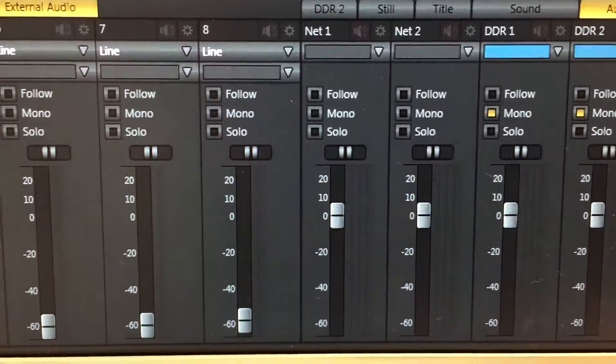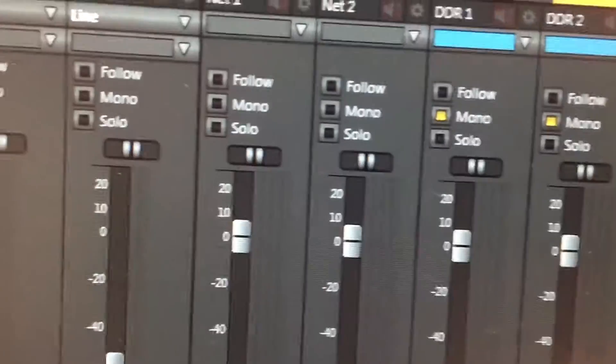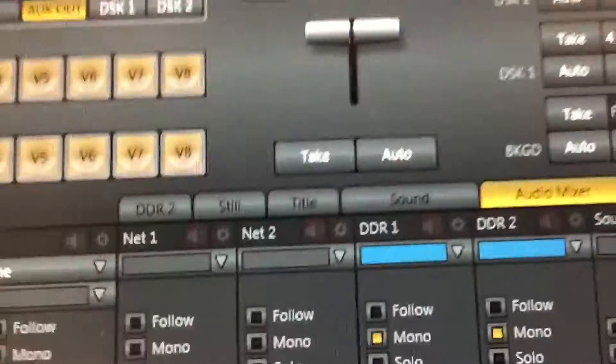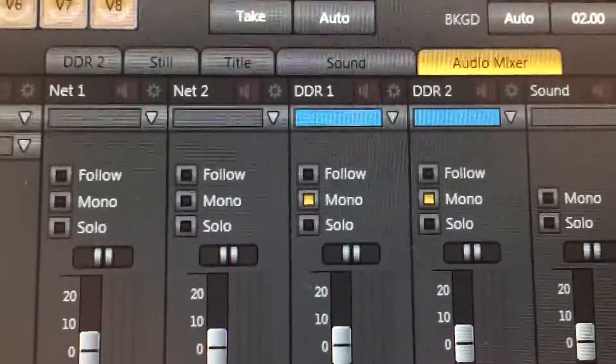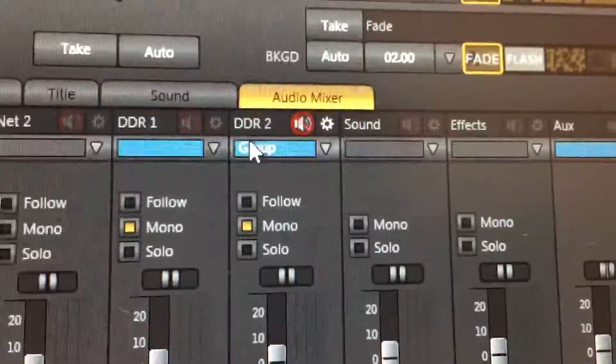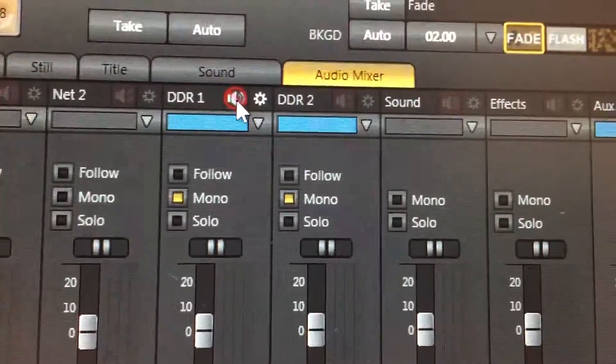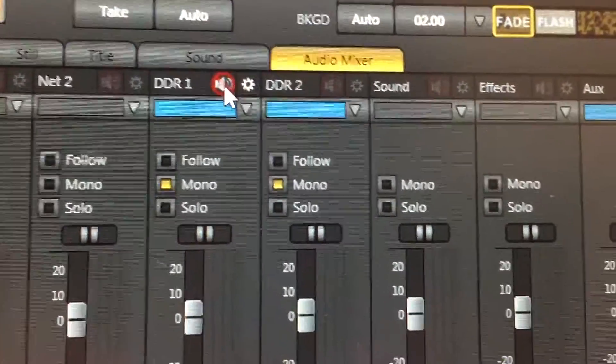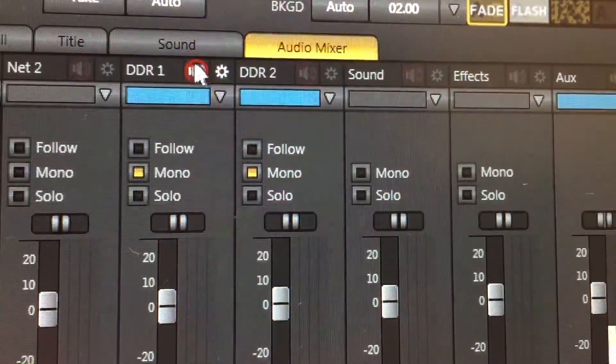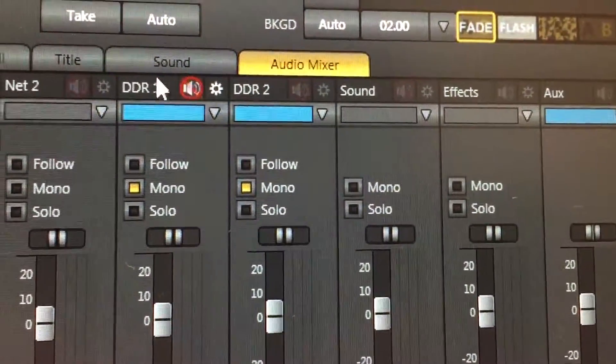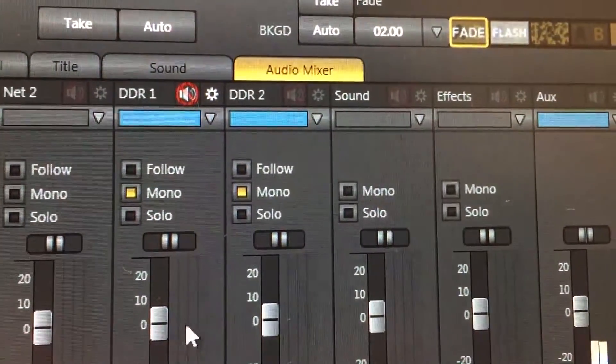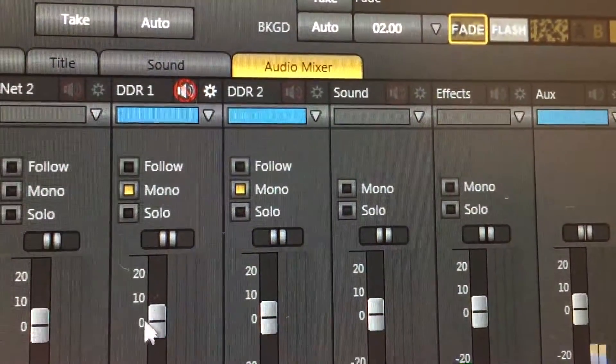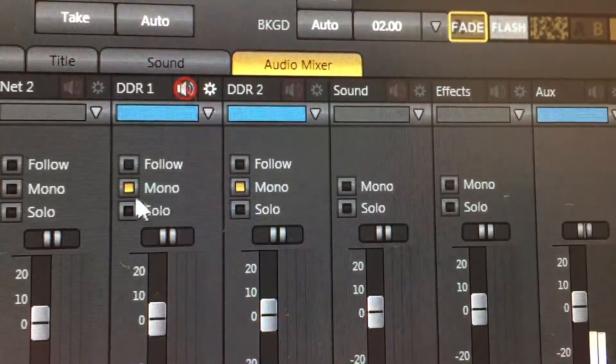But at least eight is working. If you notice what I've done to DDR - it's difficult to video this and shoot the videos and narrate at the same time - but if you'll notice, DDR1 is muted.